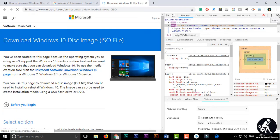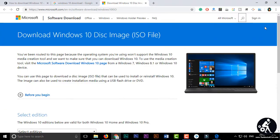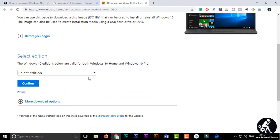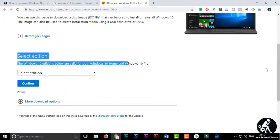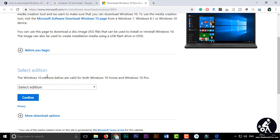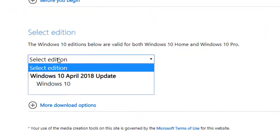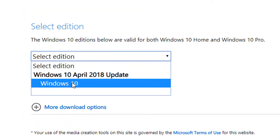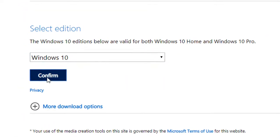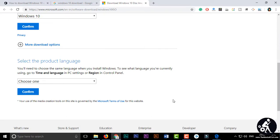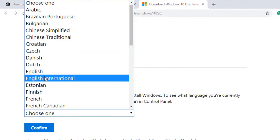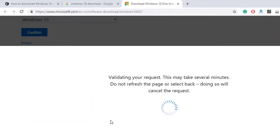Close the Inspect panel. You can see the page is now showing differently. You can now select the edition for downloading the Windows 10 ISO file. Select the edition, click on 'Windows 10', and confirm it. After that, select the product language — I am selecting 'Windows 10 English International' — and confirm it.